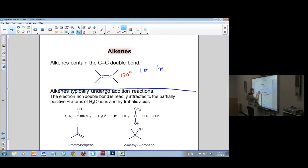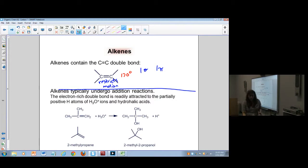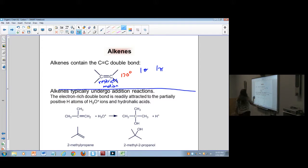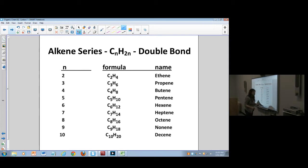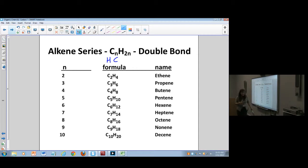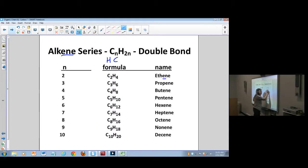This double bond restricts motion. On singly bonded structures, you can have free rotation between the atoms. When you have a double bond, there is no rotation. This forms a planar portion in whatever the molecule is, because the motion on those carbons is restricted by the double bond.